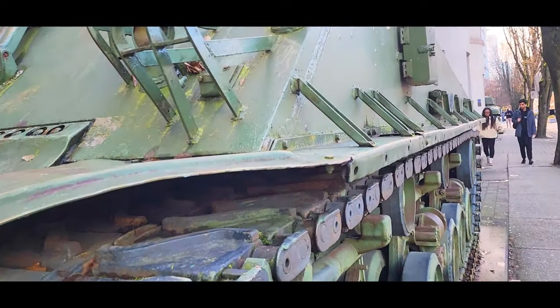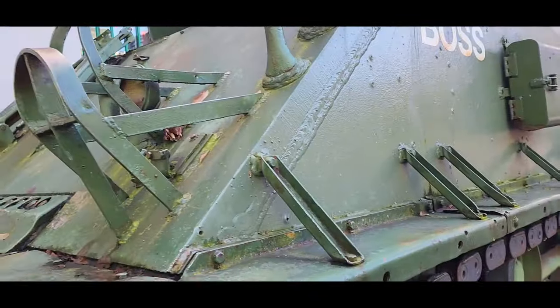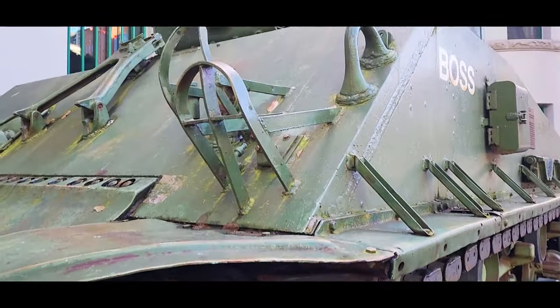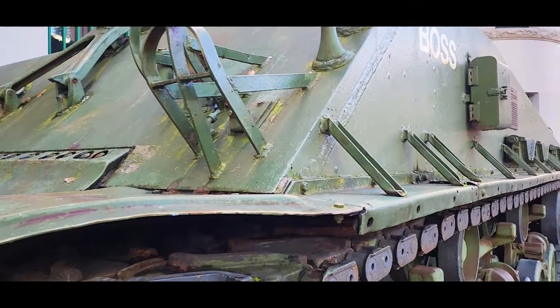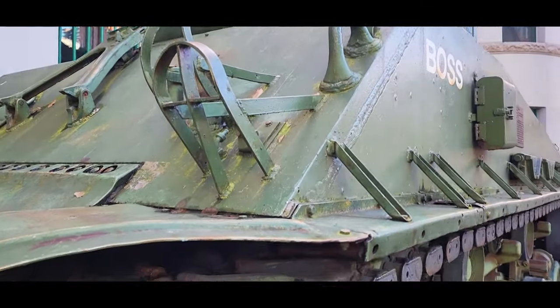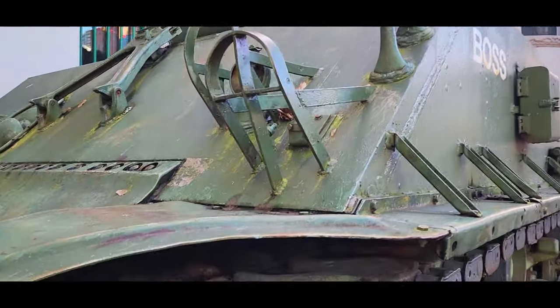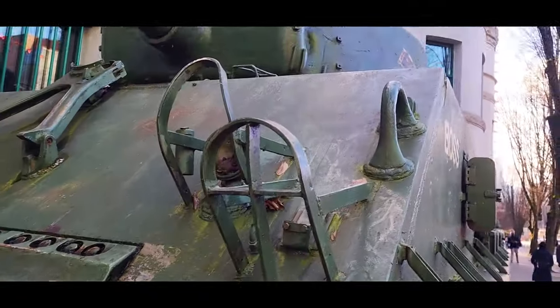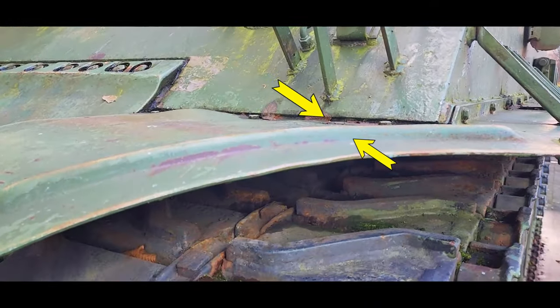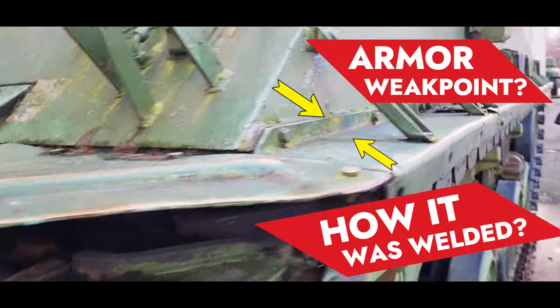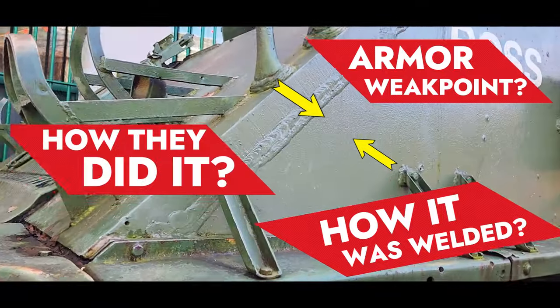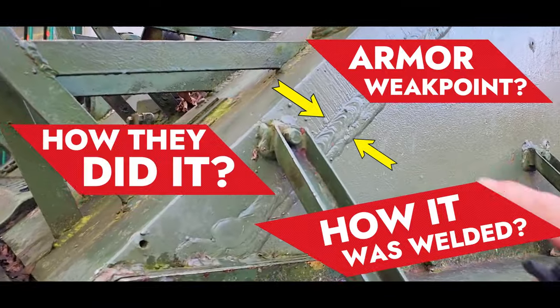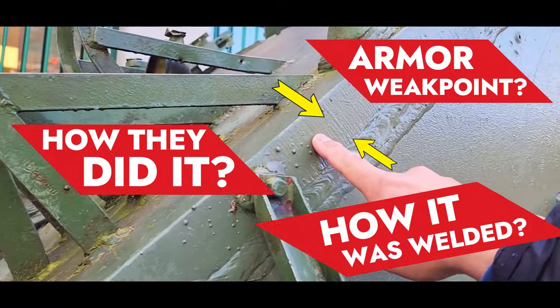Hello guys, welcome to my channel. So in this video we're going to talk about the frontal armor of this Sherman tank. This is the latest Sherman variant that was produced during the war. As you can see, the whole tank is made of welded steel plates.